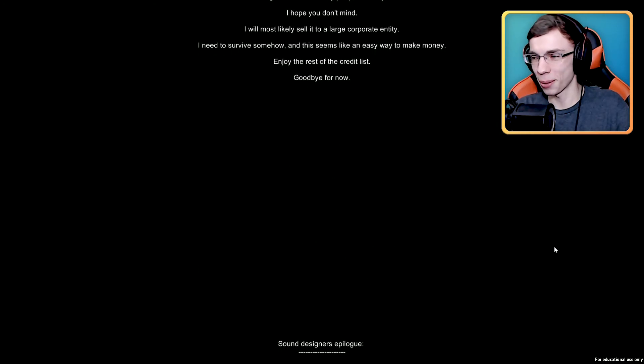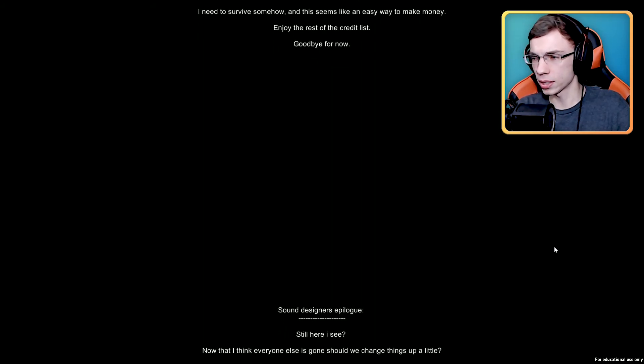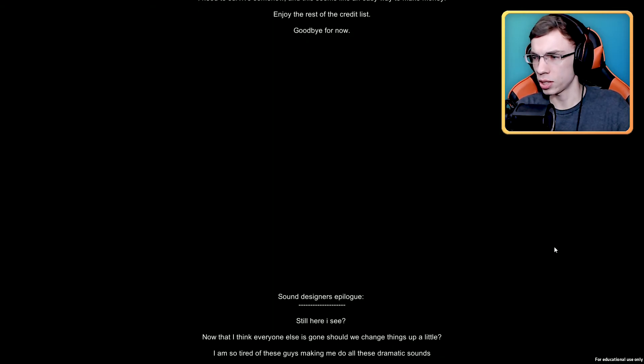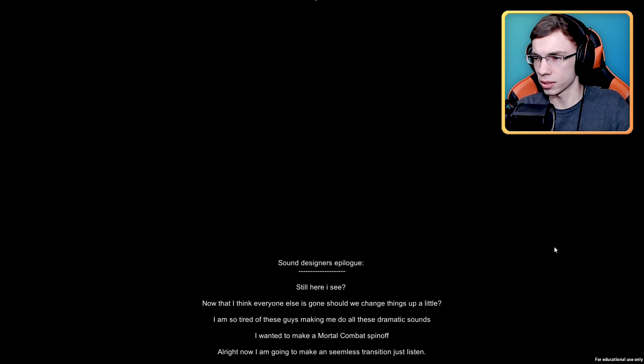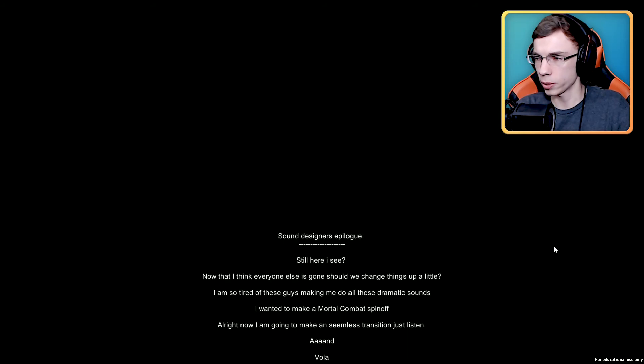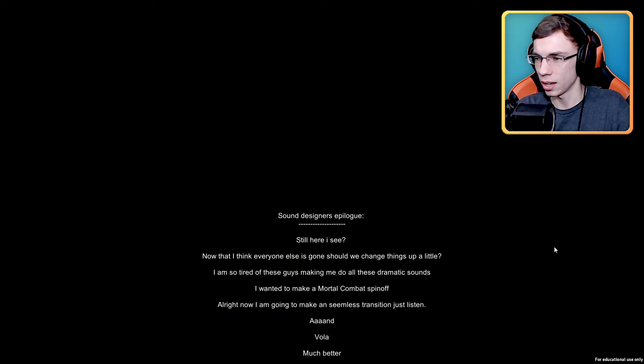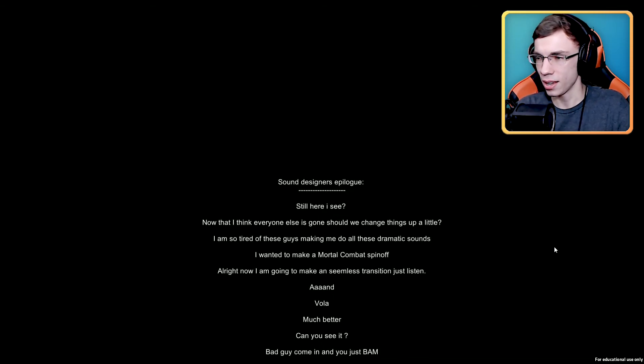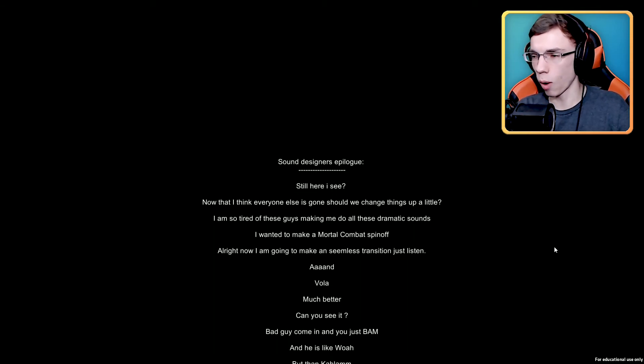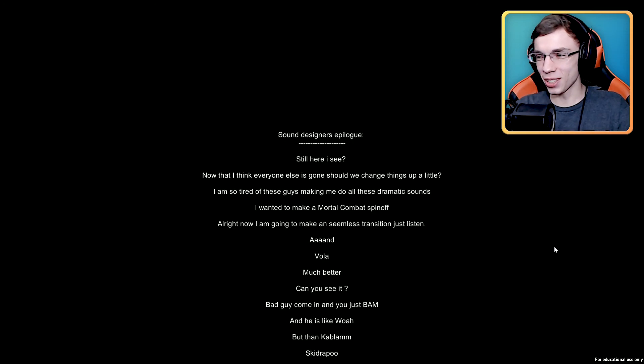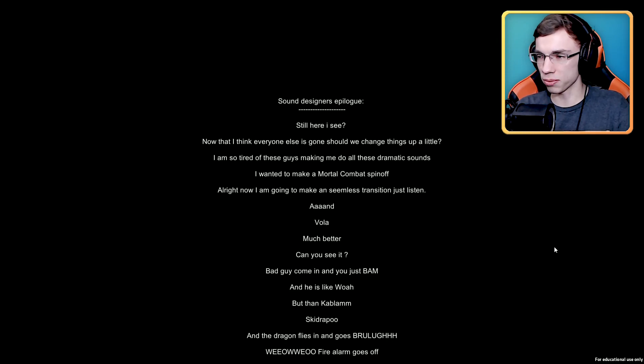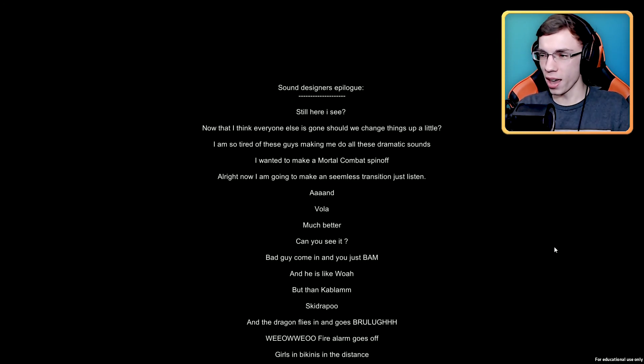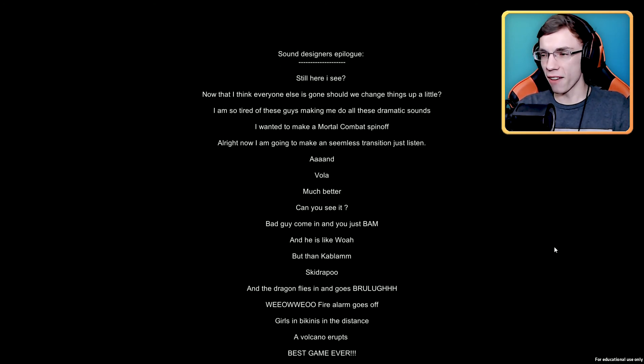Sound designer's epilogue. Still here I see. Now that I think everyone else is gone, should we change things up a little? I'm so tired of these guys making me do all the dramatic sounds. I wanted to make a Mortal Kombat spinoff. All right now I'm going to make a seamless transition and listen. And voila, much better. Can you see it? Bad guy come in and you just bam and he's just like whoa, but then kablam. And then the dragon flies in and goes woohoo. Fire alarm goes off, girls in bikinis in the distance, a volcano erupts. Best game ever. Kaplash.